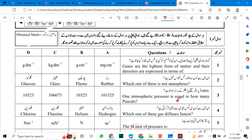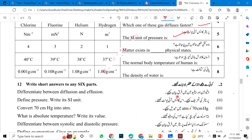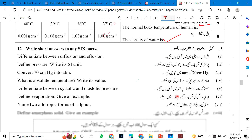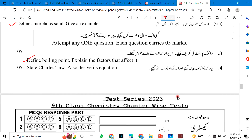Chapter 5. Gases are the lightest form of matter and their densities are expressed in terms of what? Which one of these is not amorphous? One atmospheric pressure is equal to how many Pascals? Which gas diffuses fastest? The SI unit of pressure is? Matter exists in how many physical states? The normal body temperature in humans and the density of water. Short questions: Differentiate between diffusion and effusion. Define pressure. Convert 70 cm of mercury into Pascals. What is absolute temperature? Differentiate between systolic and diastolic pressure. Define evaporation. Name two allotropic forms of sulfur. Define amorphous solid with an example. Define boiling point and explain the factors that affect it. State Charles's law and derive its equation.